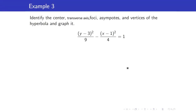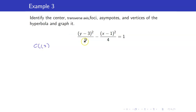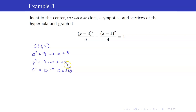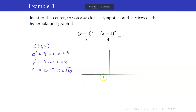Let us use what we have learned to sketch the graph of (Y − 3)²/9 − (X − 1)²/4 = 1. First, identify our center, which is the point (1, 3). The first constant appearing in the denominator is A² = 9. B² = 4. And C² = A² + B² = 13.